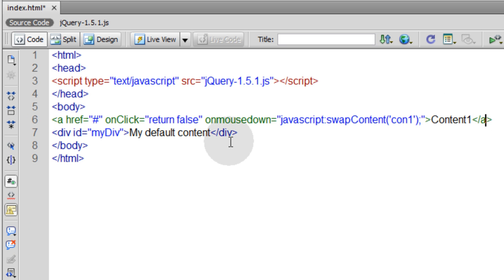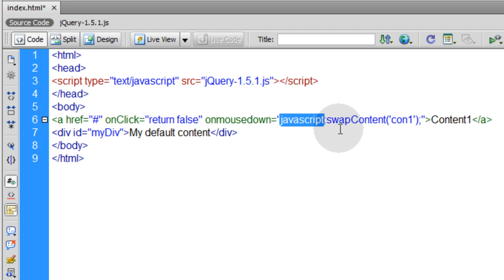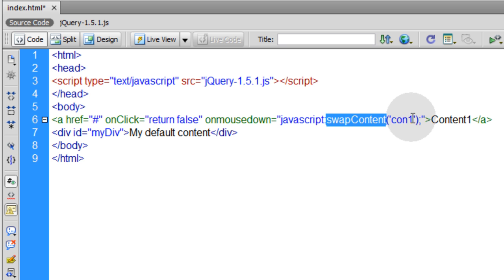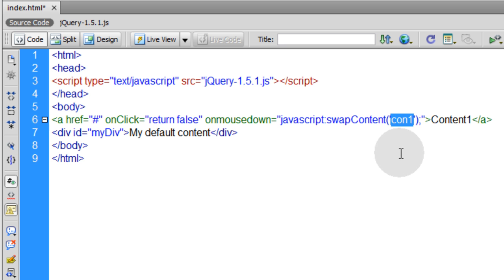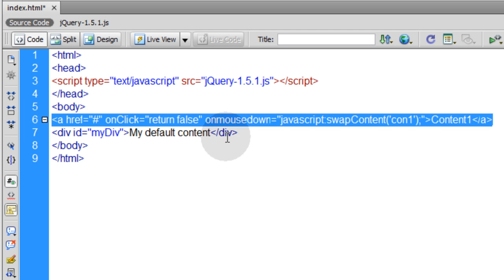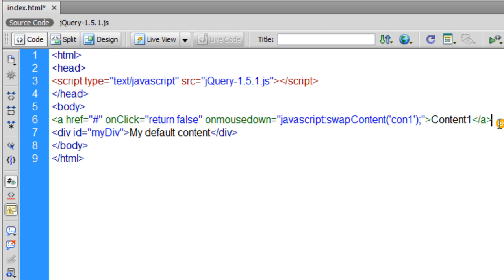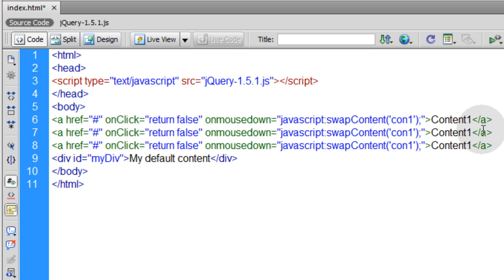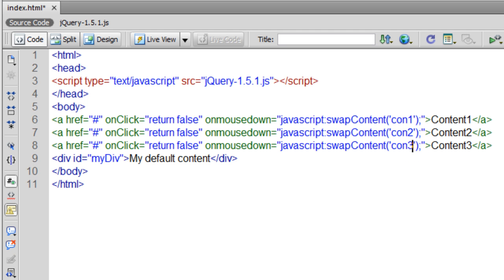Since this link is now set up to run a JavaScript function called swapContent, that means on this page we have to put that JavaScript function in. And we have to make sure it's ready to accept one parameter because we're sending one parameter to it, one variable. Now let's duplicate that twice just so we have three to show you guys a good example. This one's going to be content2, this one 3. Here we're going to place con2, con3.